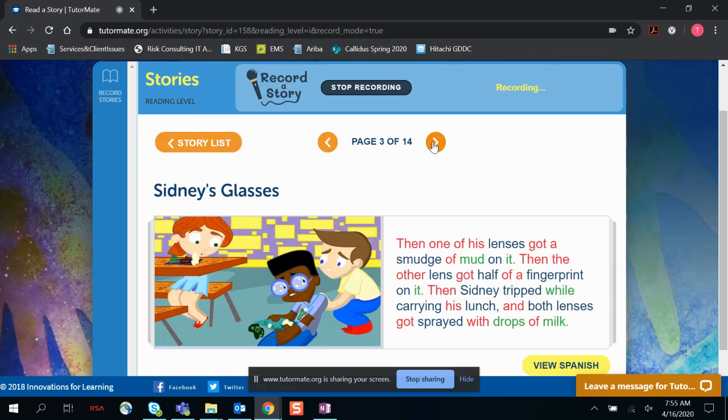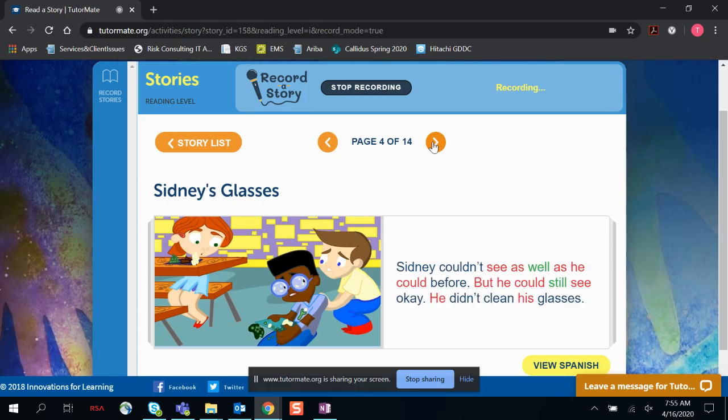Then, one of his lenses got a smudge of mud on it. Then the other lens got half of a fingerprint on it. Then, Sidney tripped while carrying his lunch, and both lenses got sprayed with drops of milk.